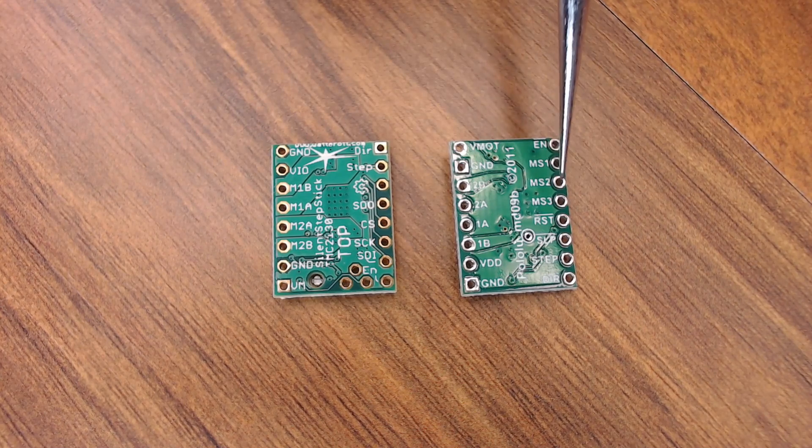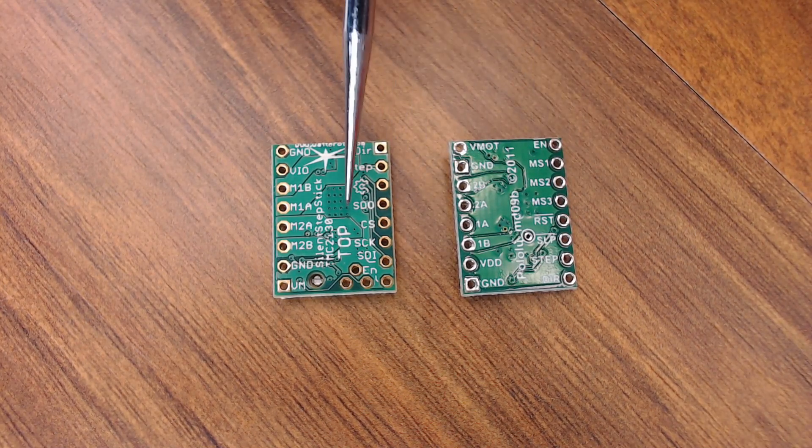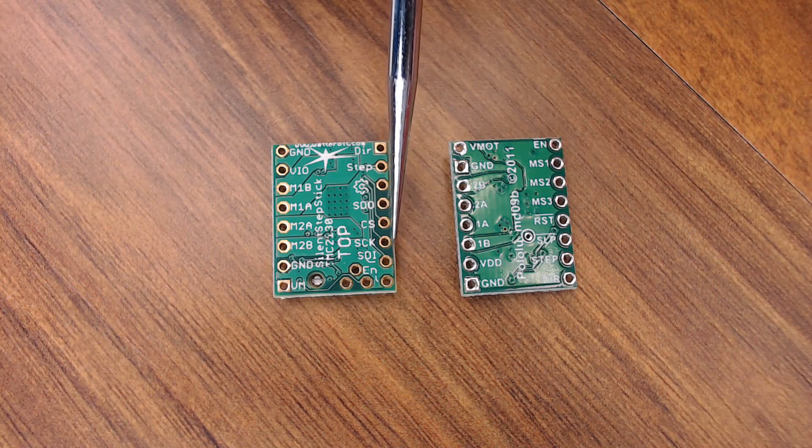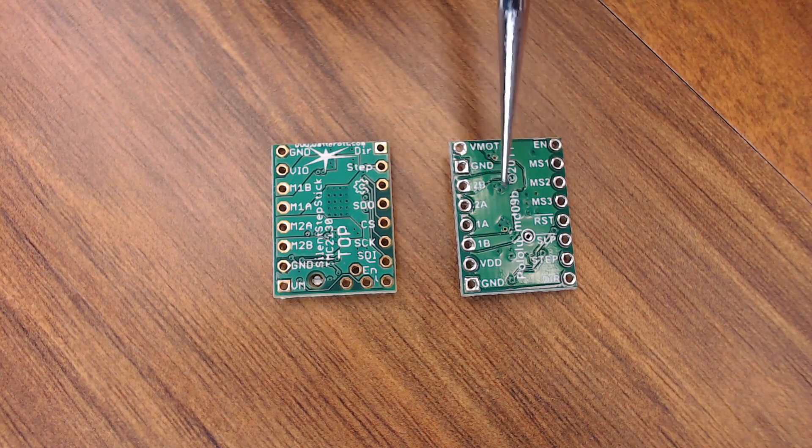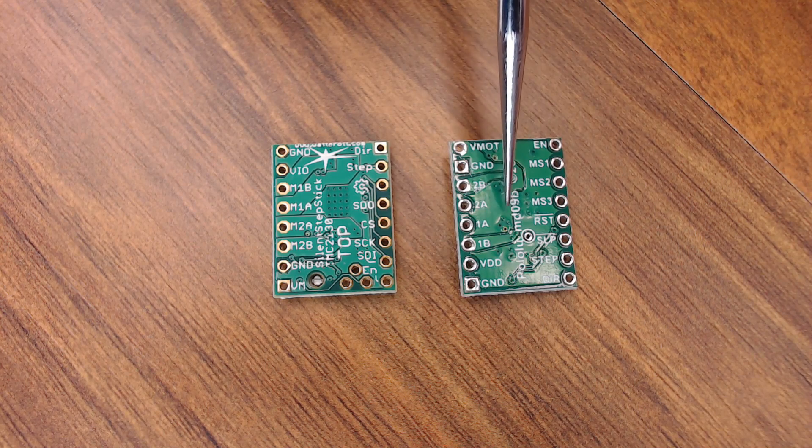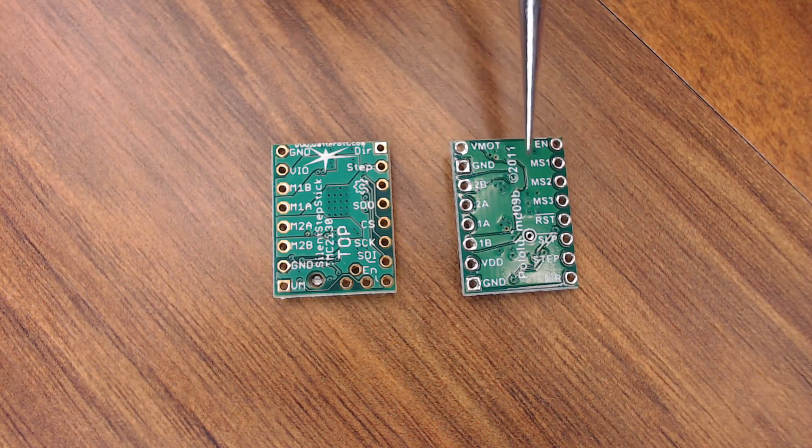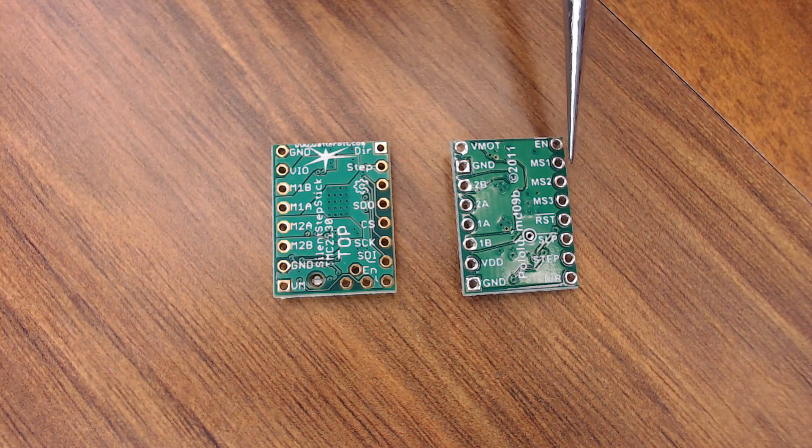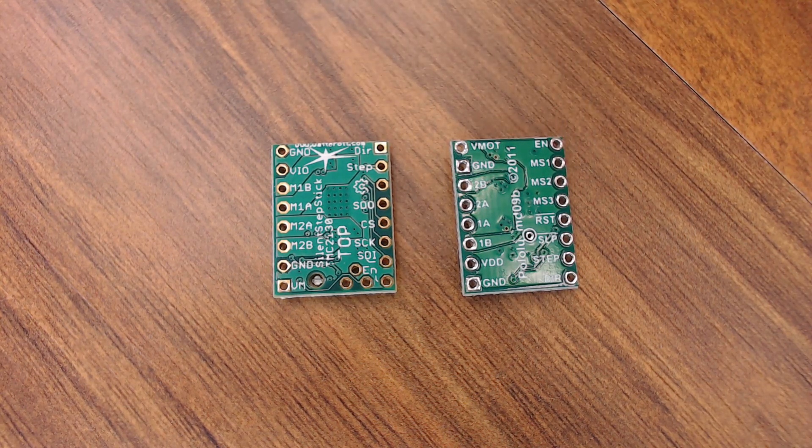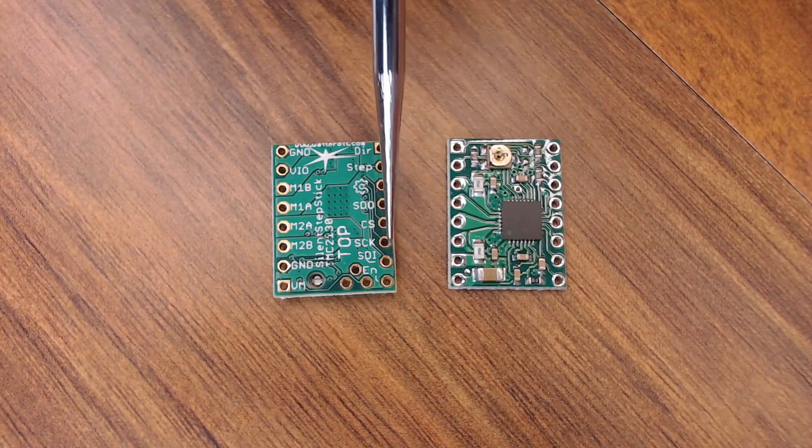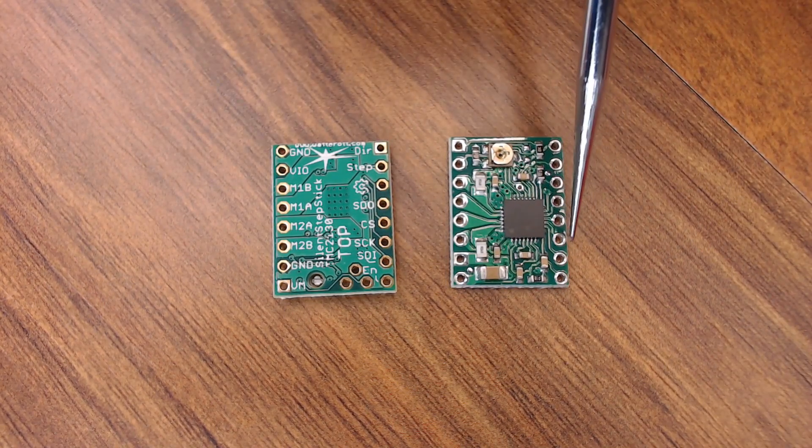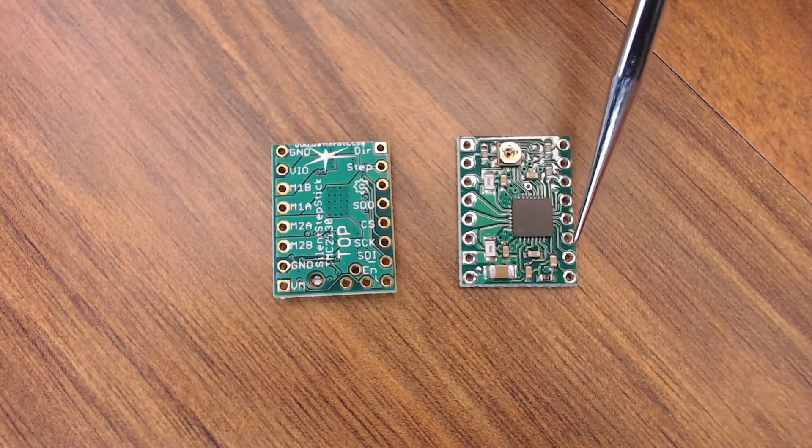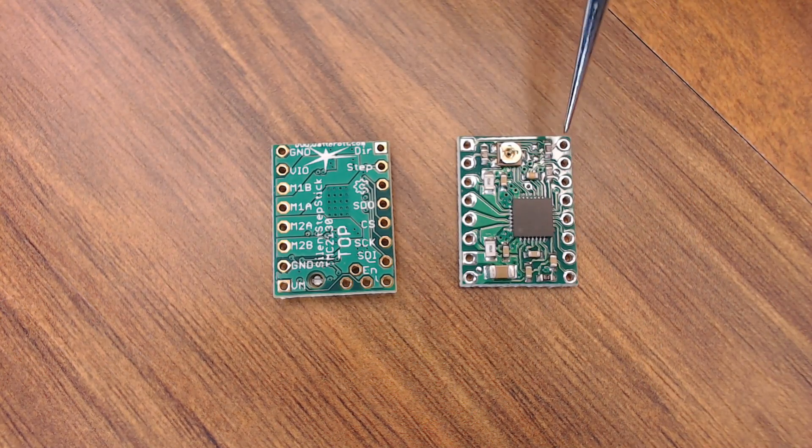Now, here's an A4988 stepper driver for comparison. Remember the location on the 2130s, these four pins right here? Well, on the A4988, these are actually soldered with the pins going down, so this is the upside down position for the driver. But we're interested in these three pins right here, MS1, 2, and 3. Or if we flip it upside down, same locations as these pins on the 2130, MS1, 2, and 3. These are the pins that control the microstepping on the A4988.